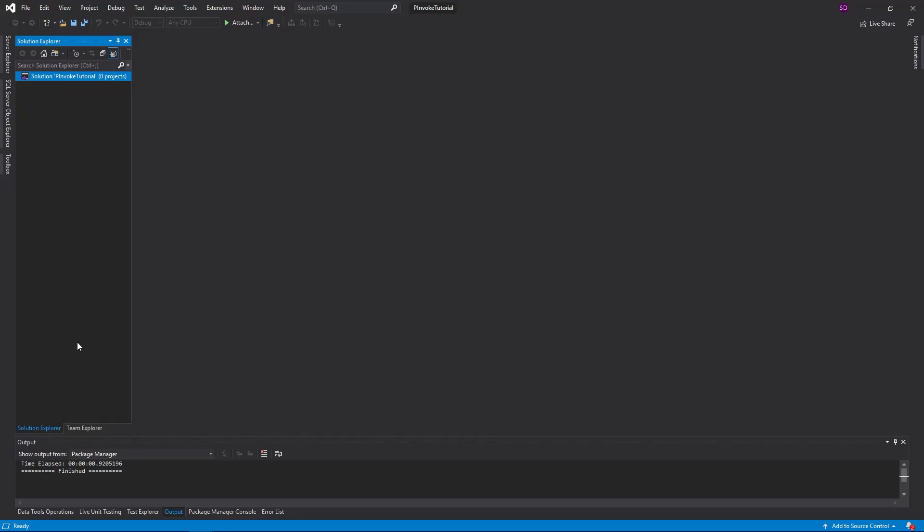Let's face it, C++ is great. You can manage resources more efficiently than you can in C# sometimes. And there are even some libraries out there that are only written in C++.